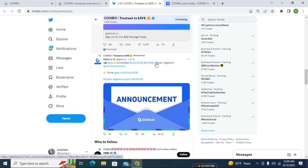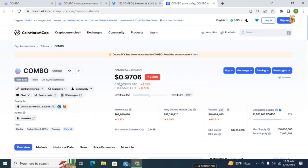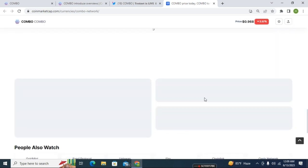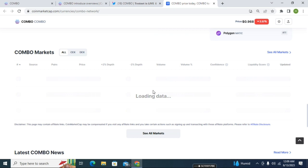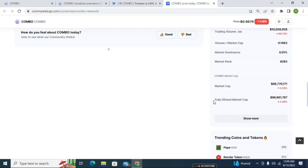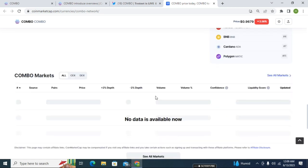You can see their token migration and other things. Their main thing is that they are migrating their token from Cocos to Combo. This token is already listed at almost one dollar per token price. This token is already listed on some big exchanges - has a 68 million market cap and is already listed on Binance, KuCoin, and other platforms. I hope this project will be better for you.